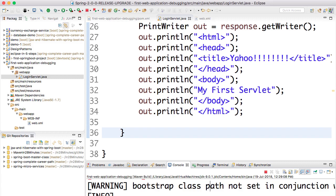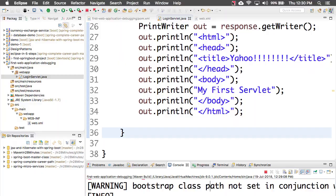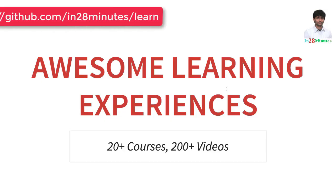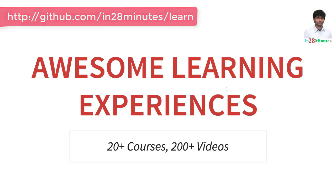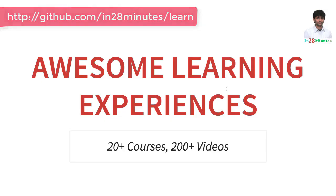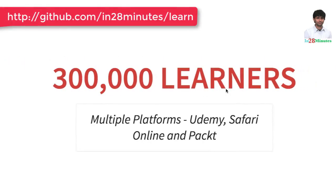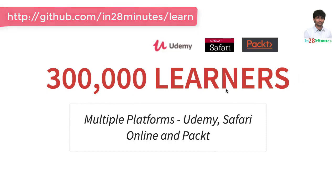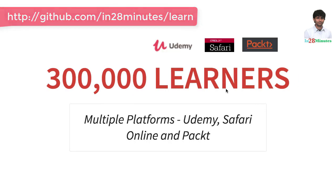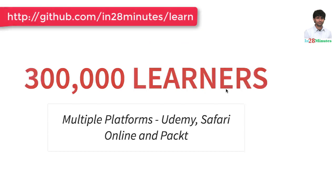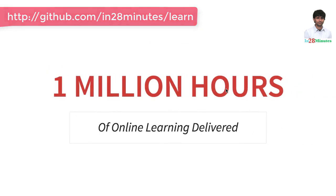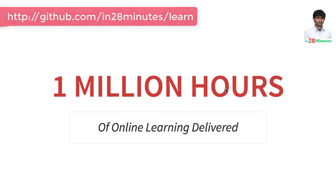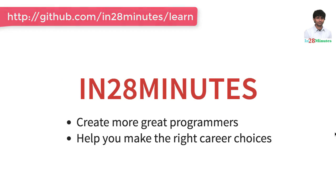Good luck! In28Minutes is providing awesome learning experiences to 300,000 learners across platforms like Udemy, Safari Online, and Packt. We have clocked a million hours of learning in the last few months. Thanks for watching. Keep learning. In28Minutes.